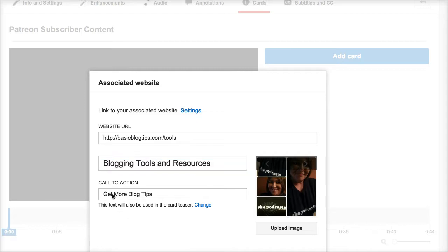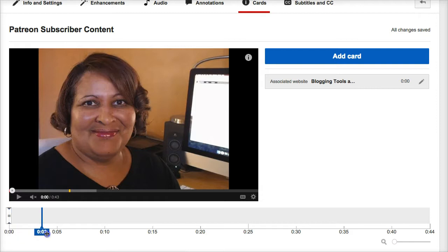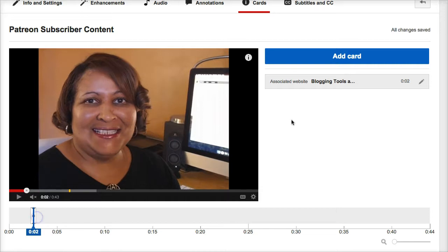I need to shorten the title and add a call to action, so I just changed it to something short and sweet: "Get more blog tips." I'll create that card and move the scrubber to reposition it — let's just move it down there.